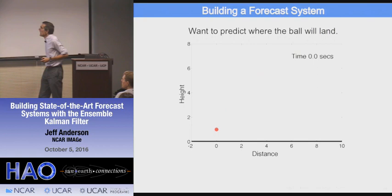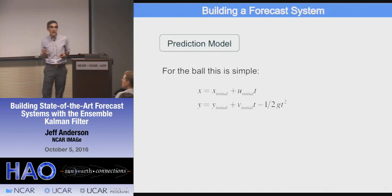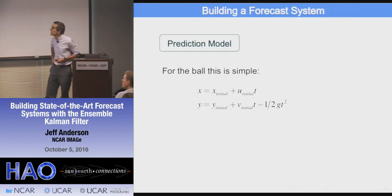The first thing I need for prediction is fairly obvious: I need a prediction model. In this case the prediction model is pretty simple — it's high school physics. I've got constant velocity in the direction perpendicular to gravity, and I've got an acceleration with gravity in the direction parallel to gravity. Two equations for my x and y coordinates.